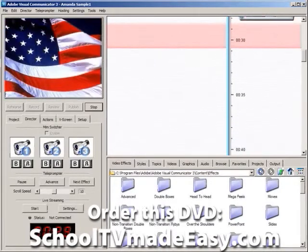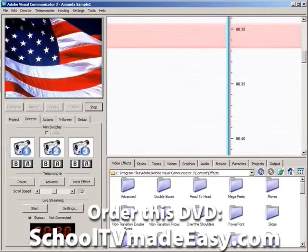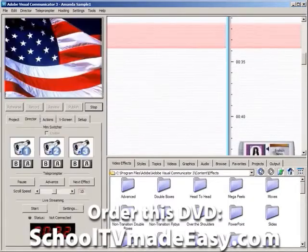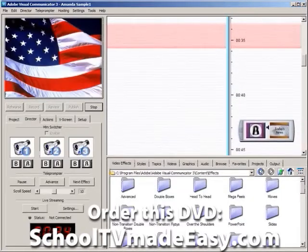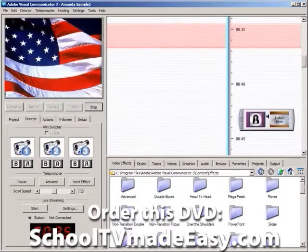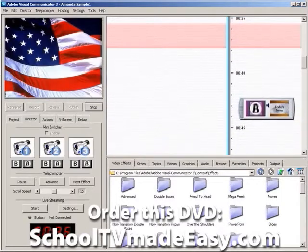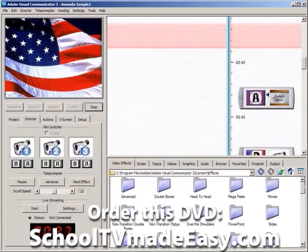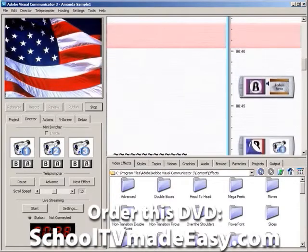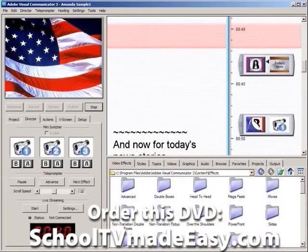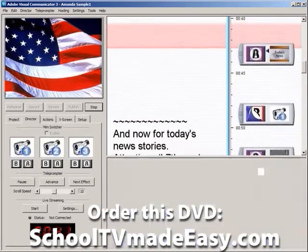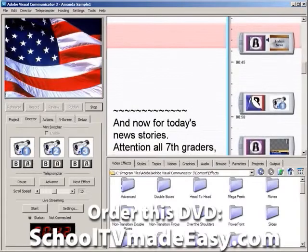I pledge allegiance to the flag of the United States of America, and to the republic for which it stands, one nation, under God, indivisible, with liberty and justice for all.